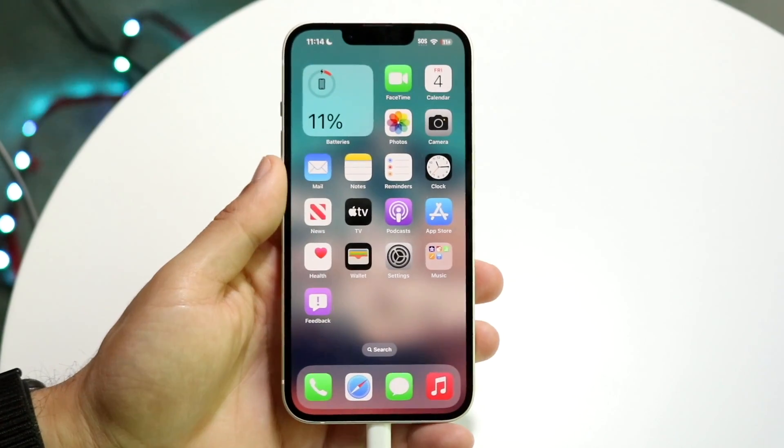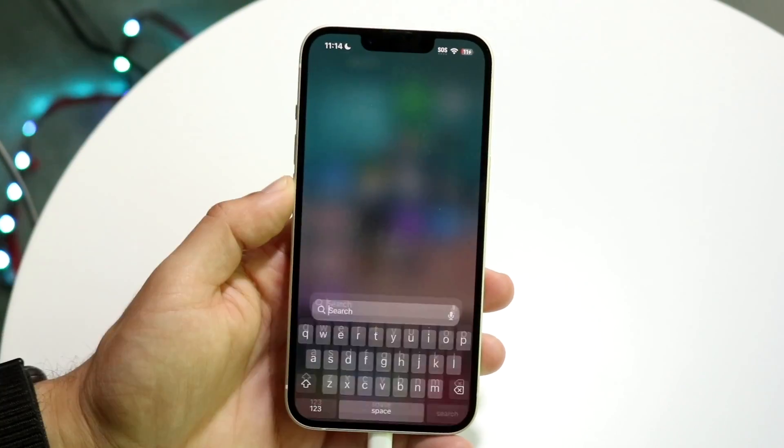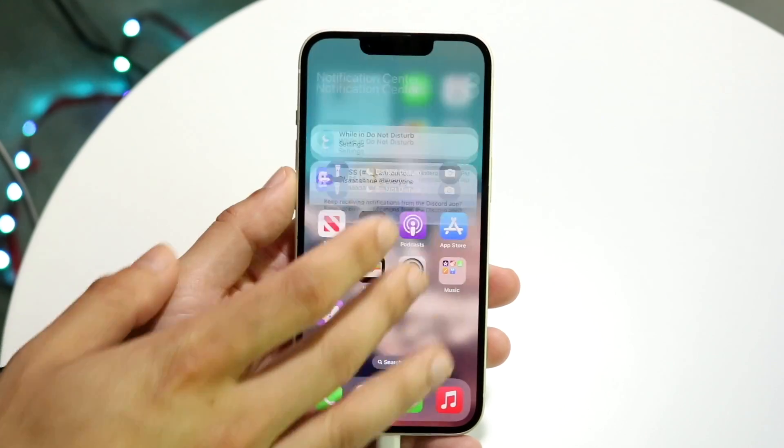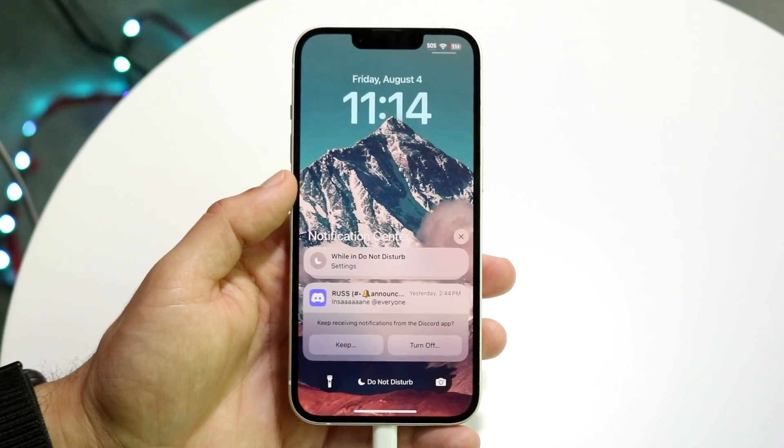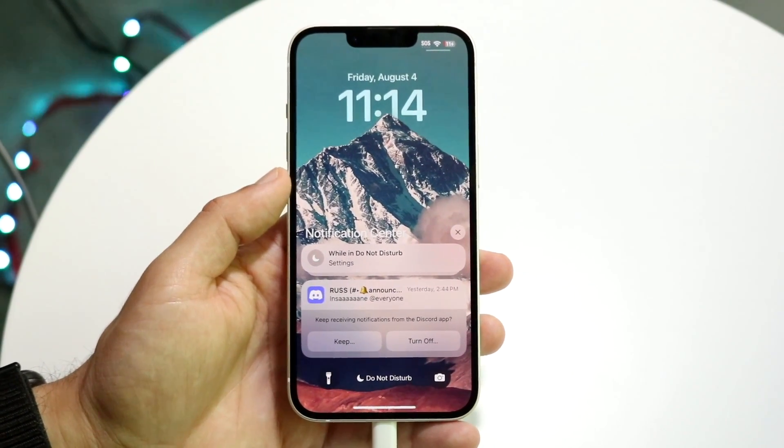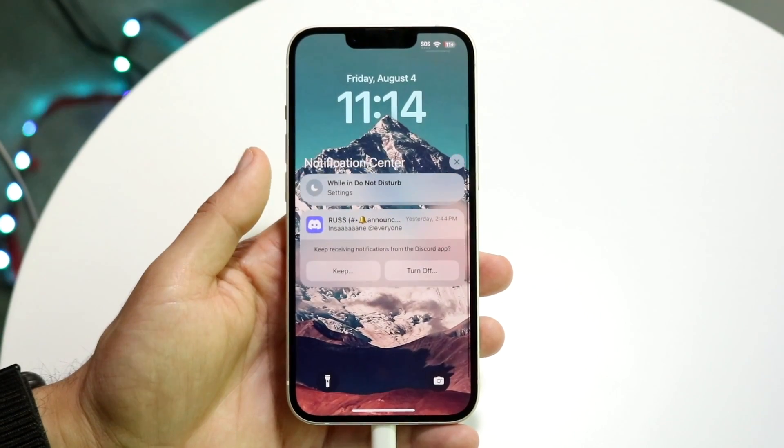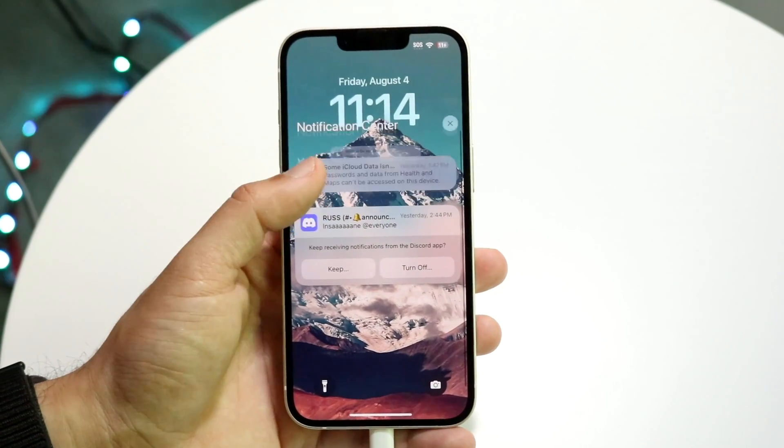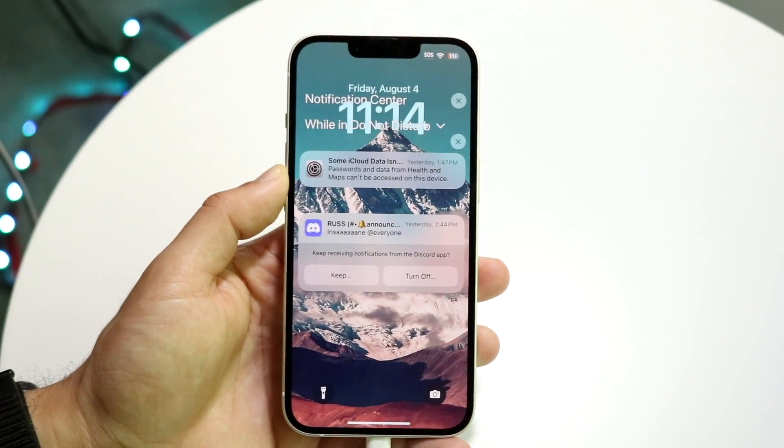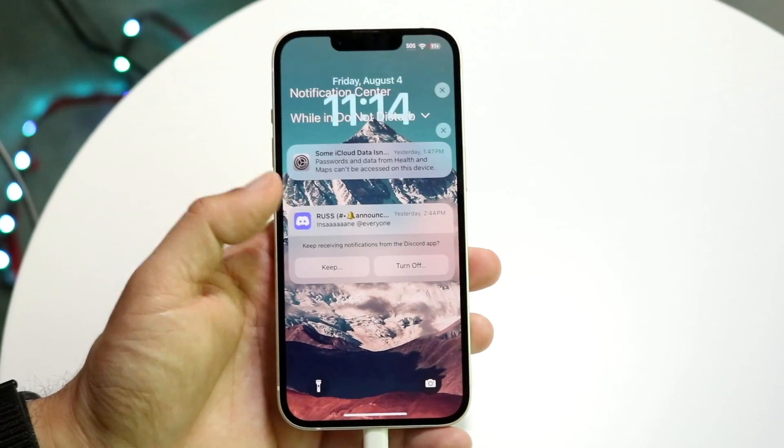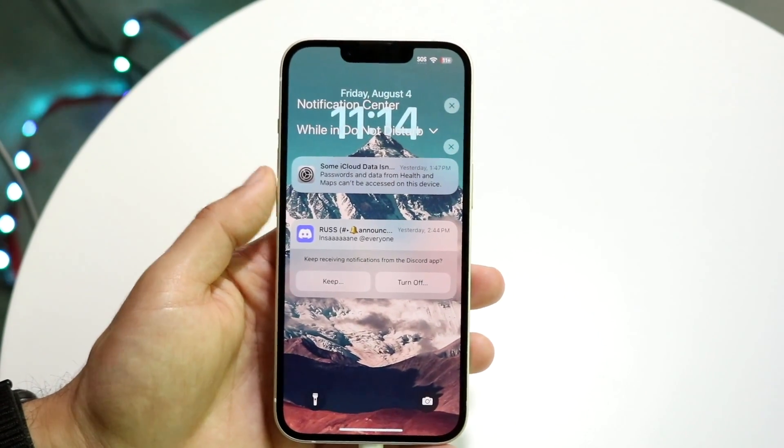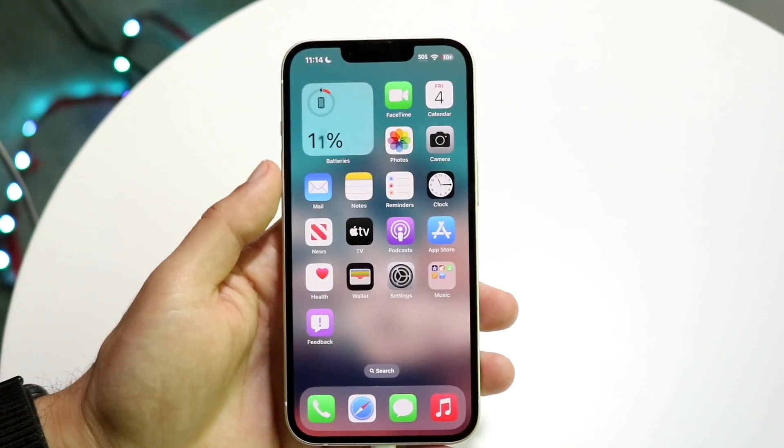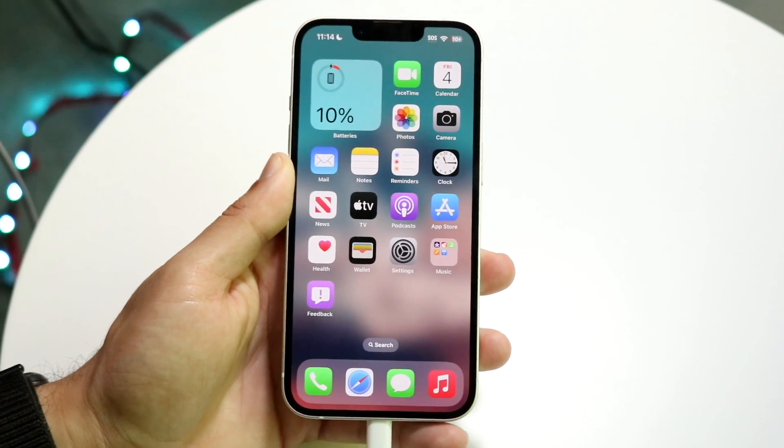You might be in a situation where on your lock screen your notifications are showing details, and you may or may not want to actually show notification details. For example, if you're getting an iMessage it will hide the content, or if you're getting some other text it won't show the text - it would just show that you got a text from somebody but won't show the actual content on your lock screen until you unlock it.